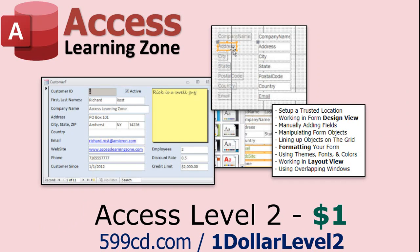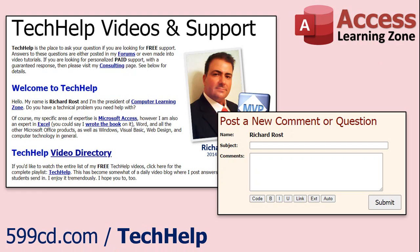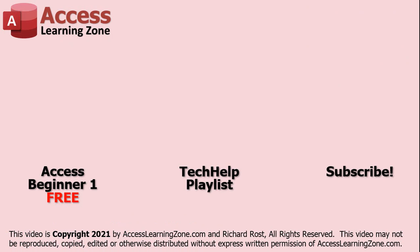And if you like Level 1, Level 2 is just $1. And it's also free for all members of my YouTube channel at any level. Want to have your question answered in a video just like this one? Visit my tech help page and you can send me your question there. Click here to watch my free Access Beginner Level 1 course, more of my tech help videos, or to subscribe to my channel. Thanks for watching this video from AccessLearningZone.com